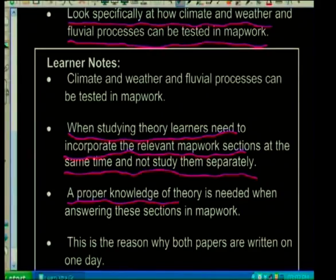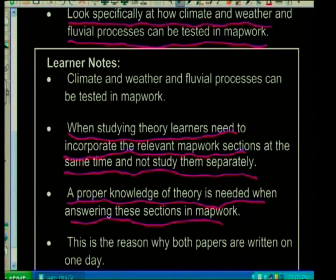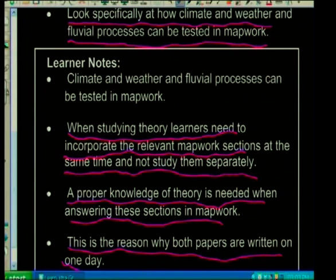Proper knowledge of theory is needed when answering these sections in map work. This is the reason why both papers are written on one day. I know many learners complain that they're writing two papers on one day, but it's actually related. What we'll do is start first by looking at climate and weather and how we can test that in map work.